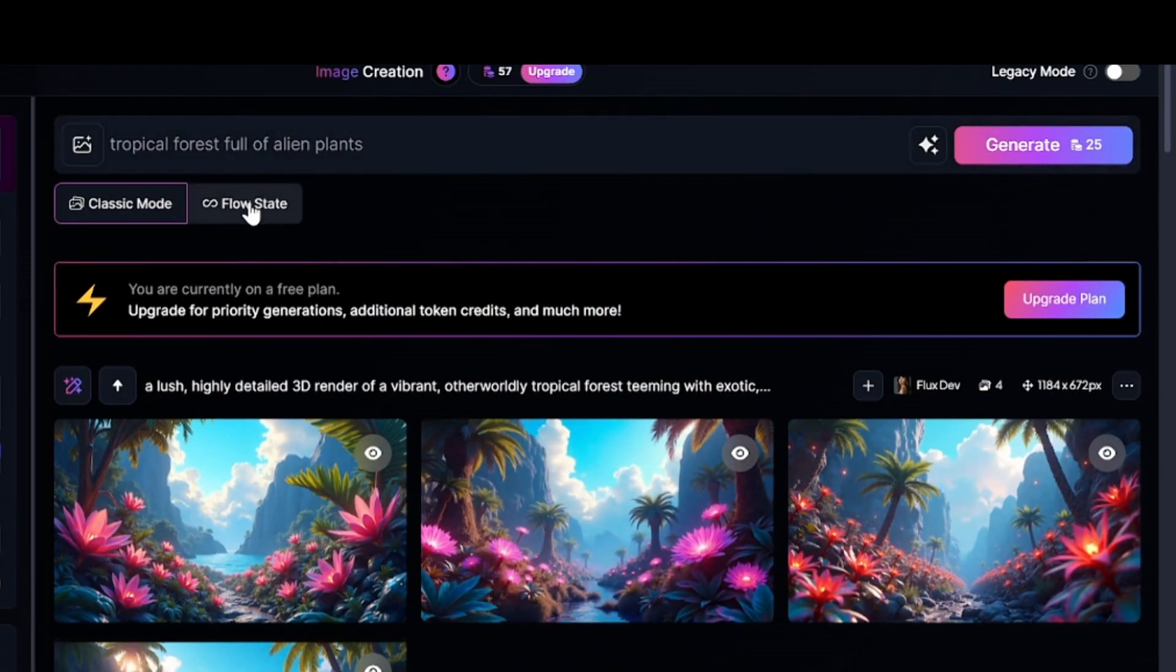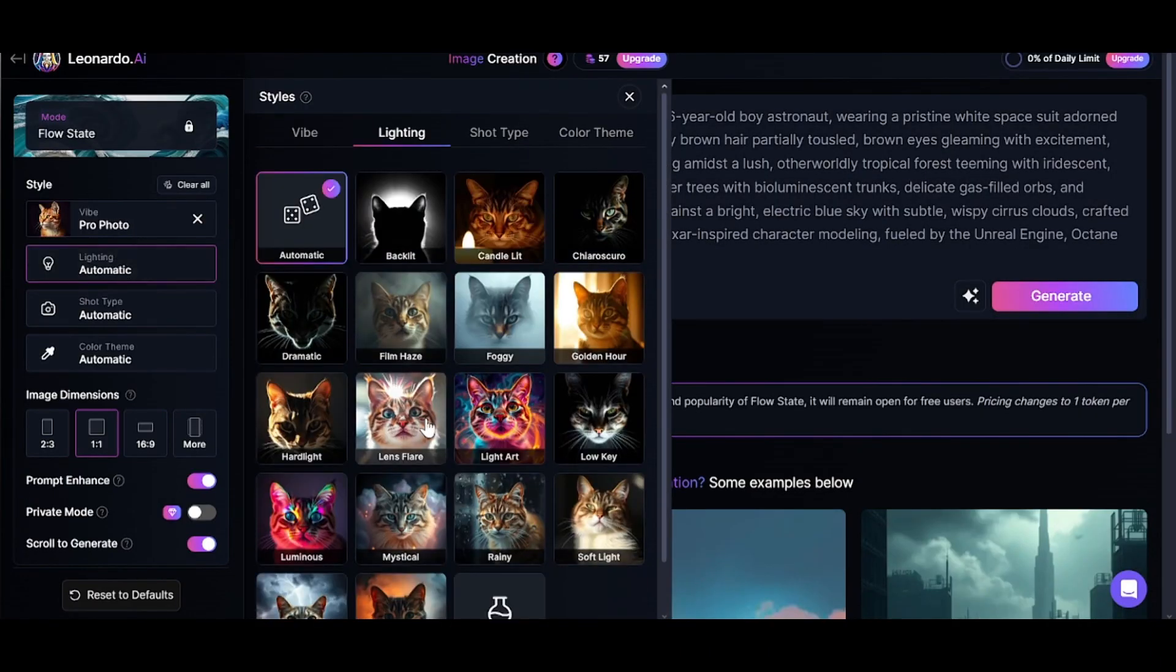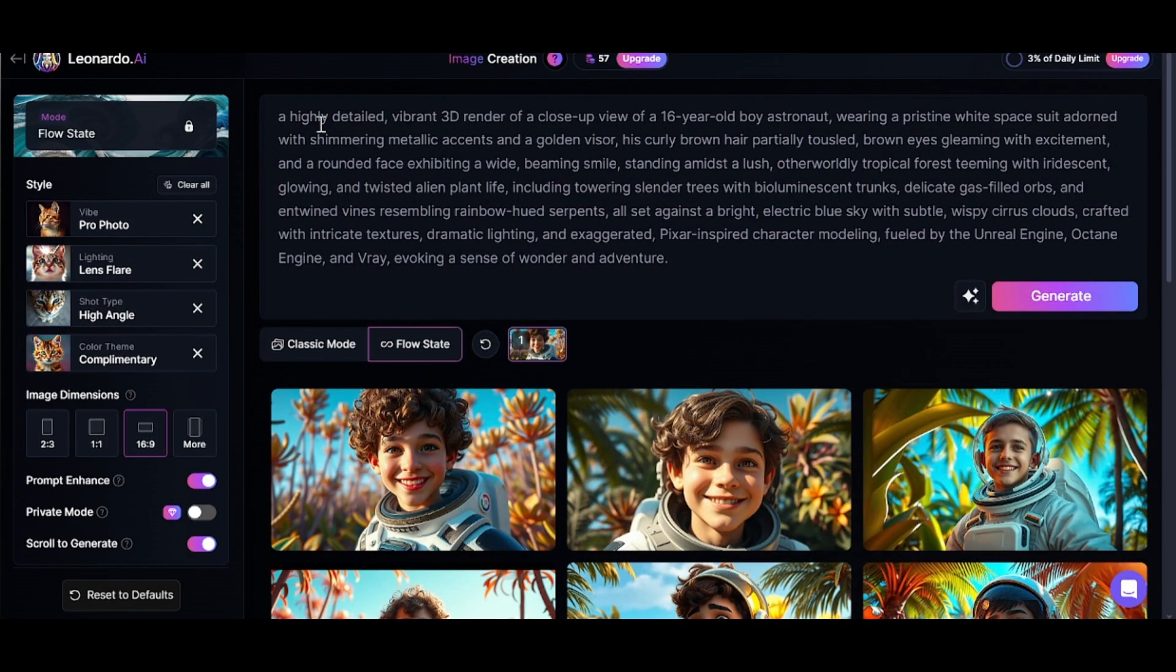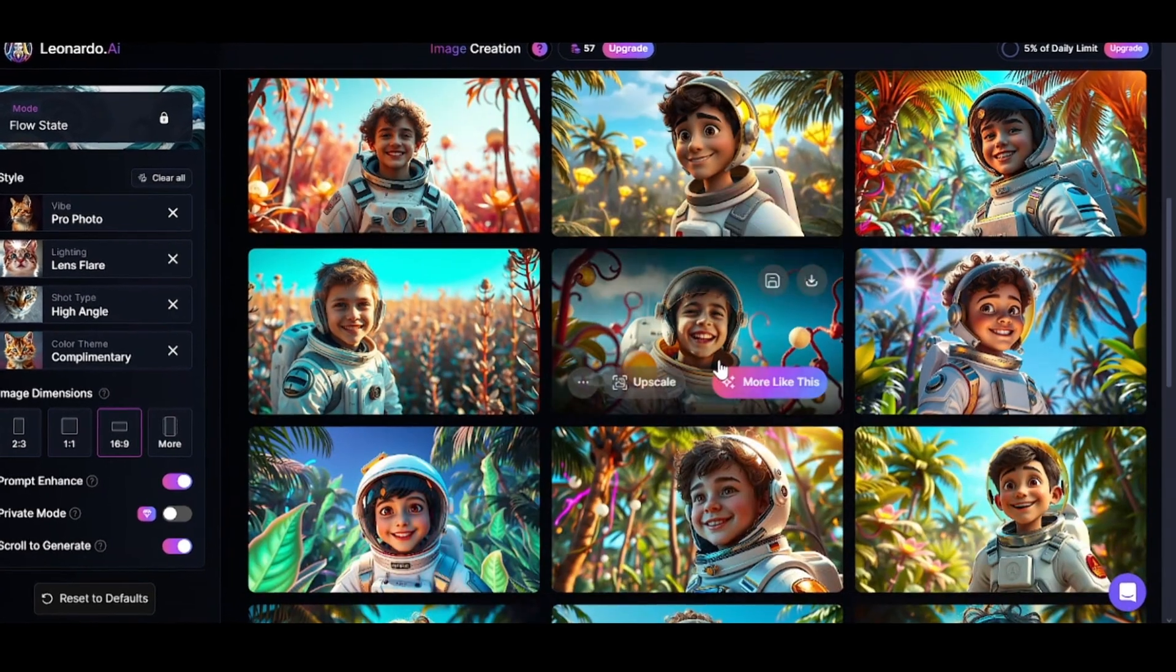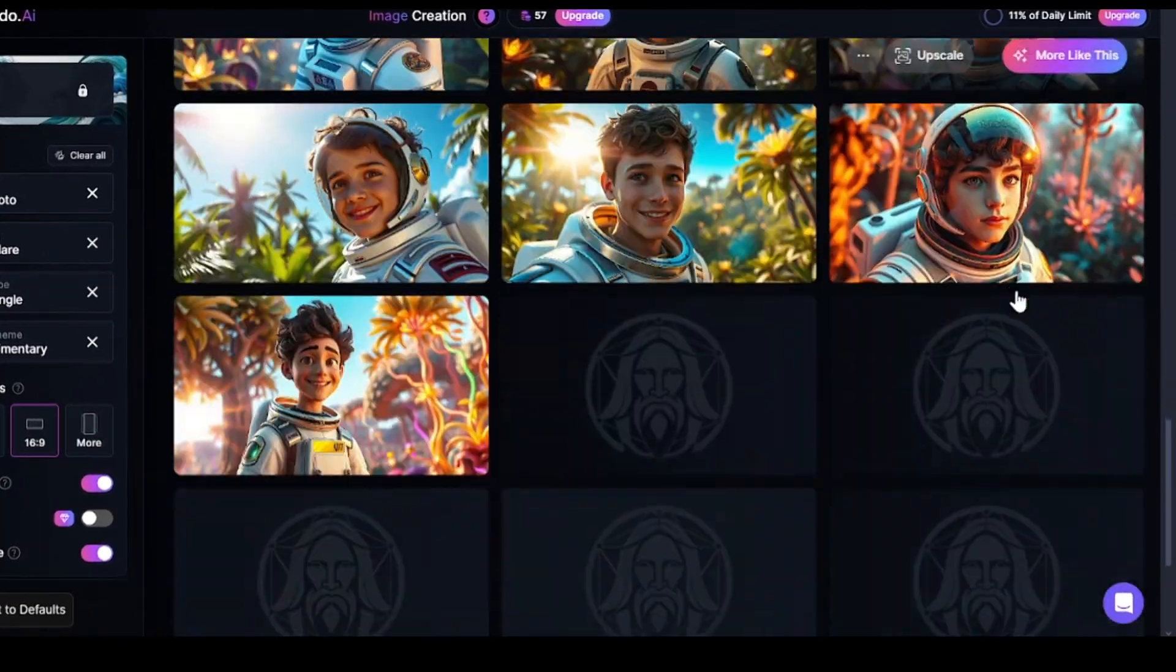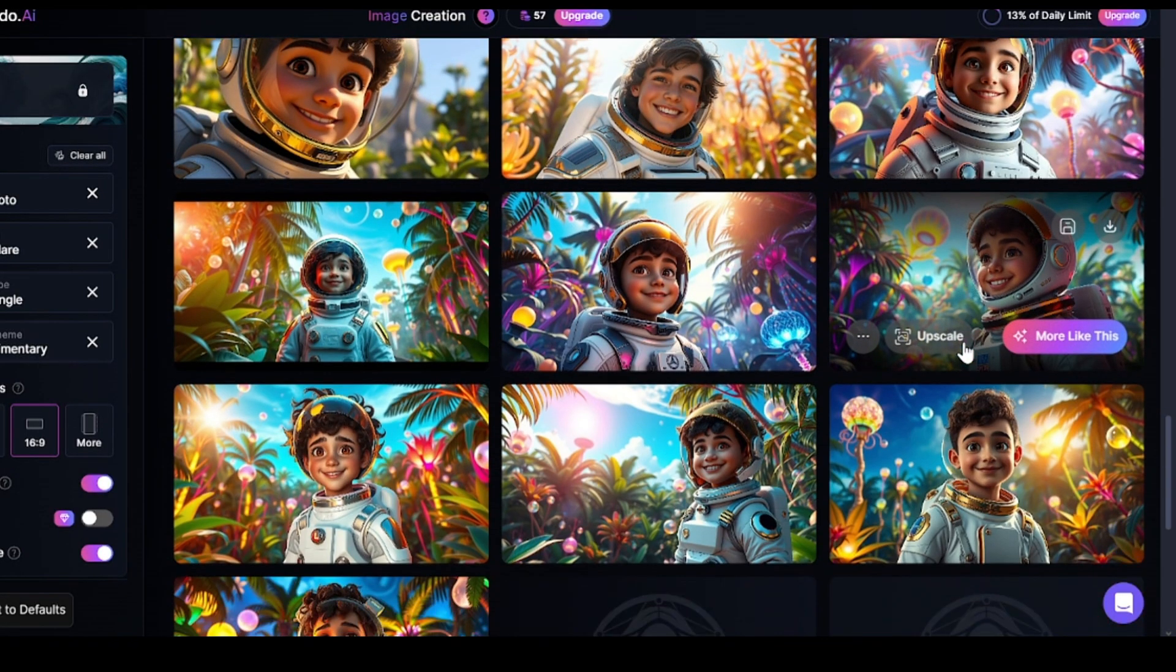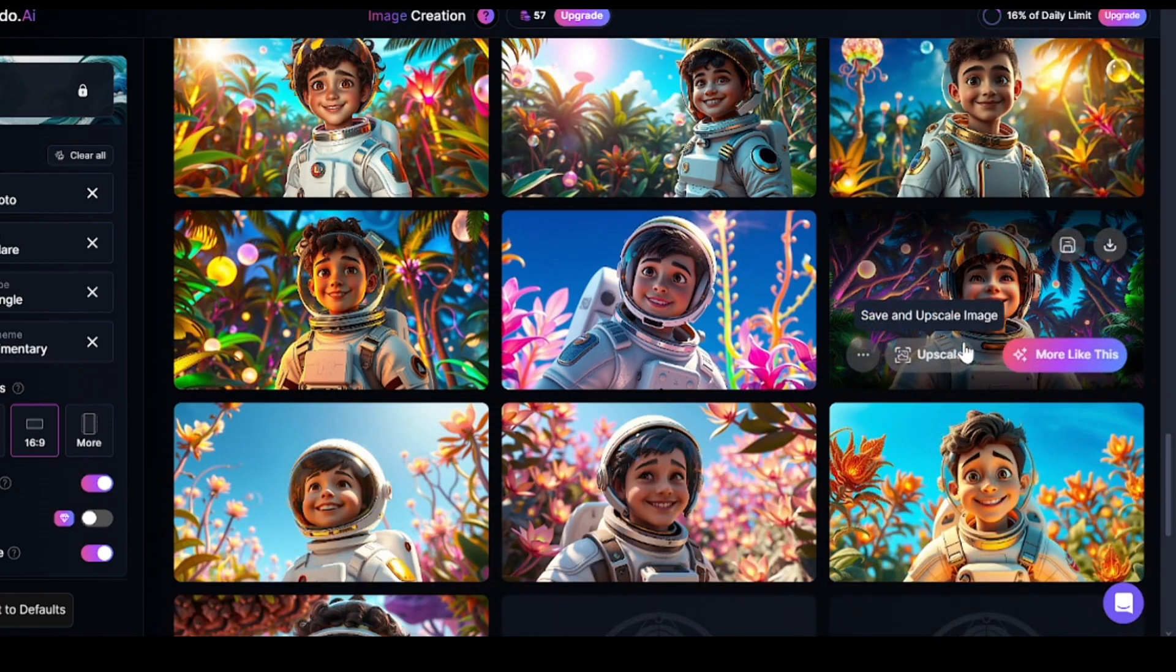And don't forget about FlowState, which allows you to generate up to 300 free images per day using Flux Schnell. I also have short but detailed overview of this tool. Sometimes you can get really good result here. What about character consistency? It's not such a big problem when we talk about cartoon characters. Detailed description of the appearance and clothing can be enough in many cases.